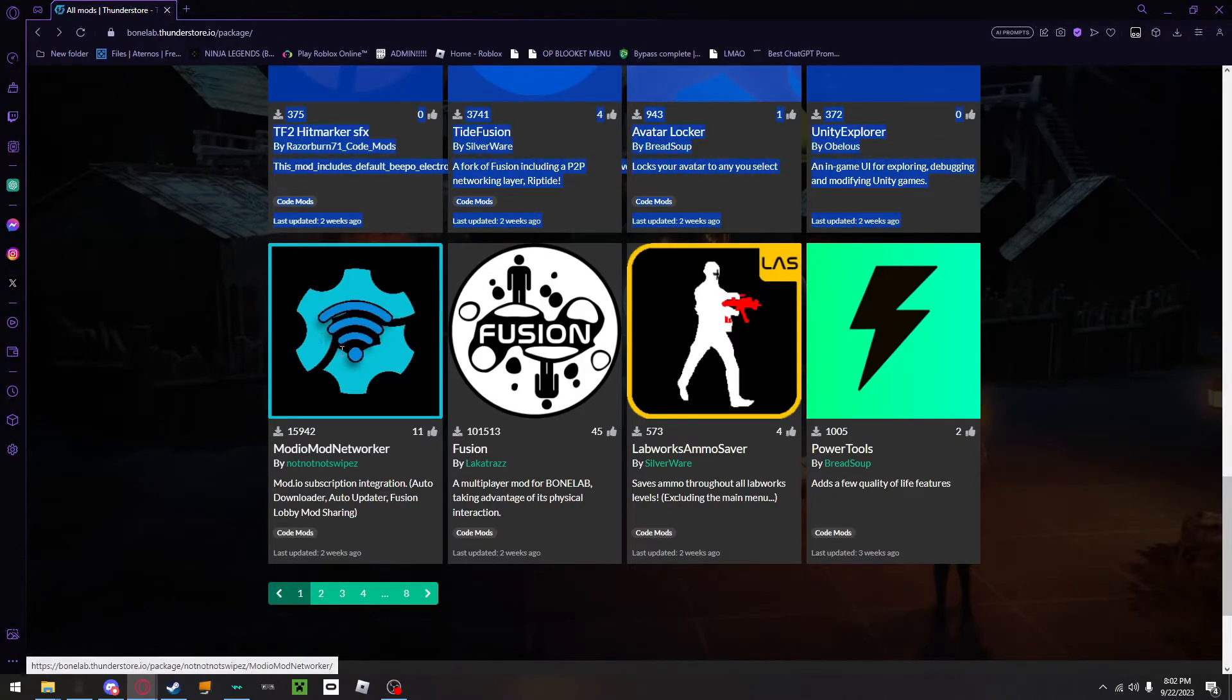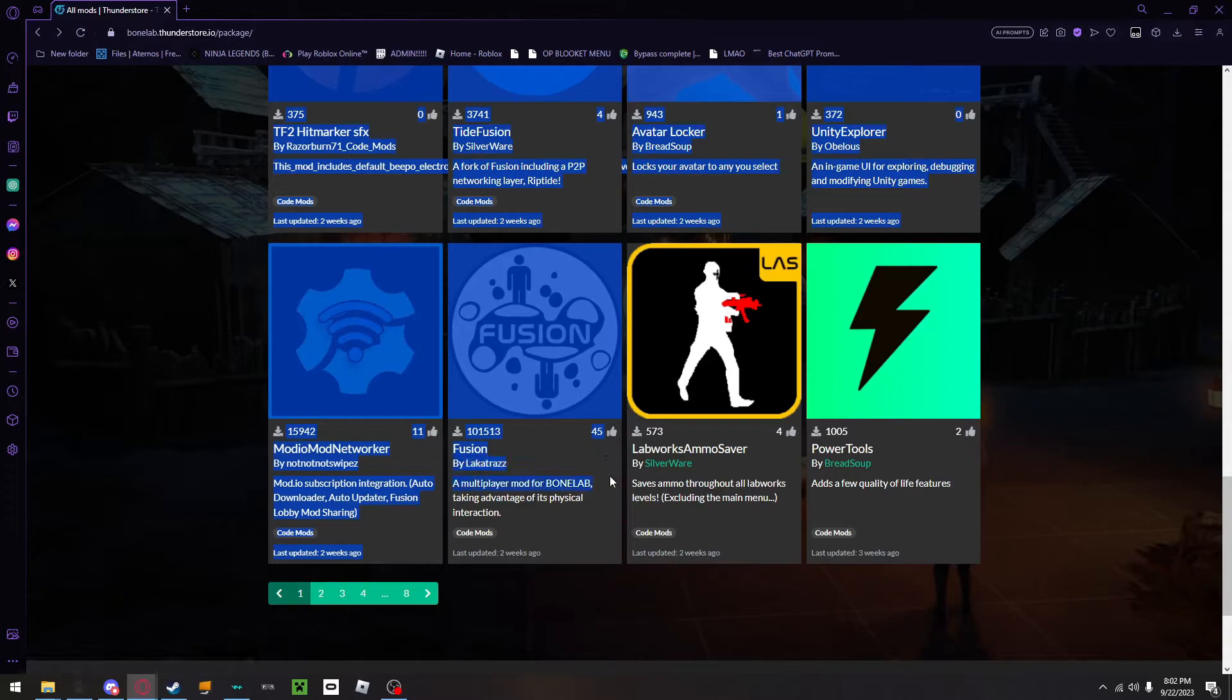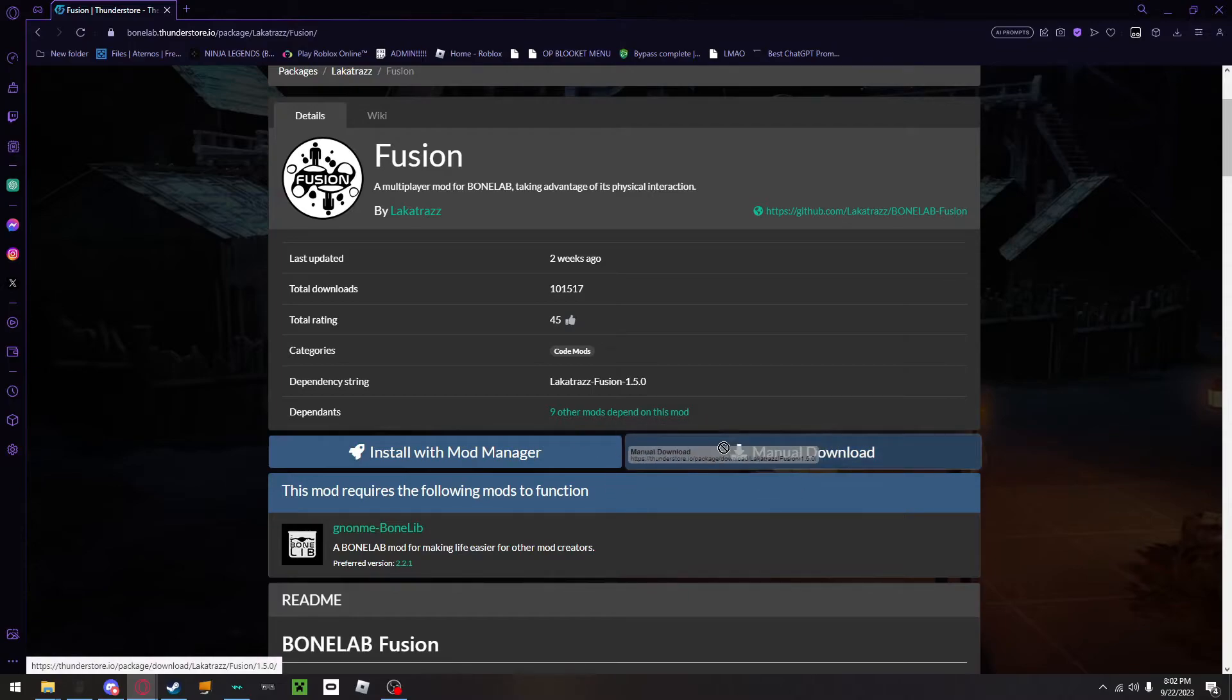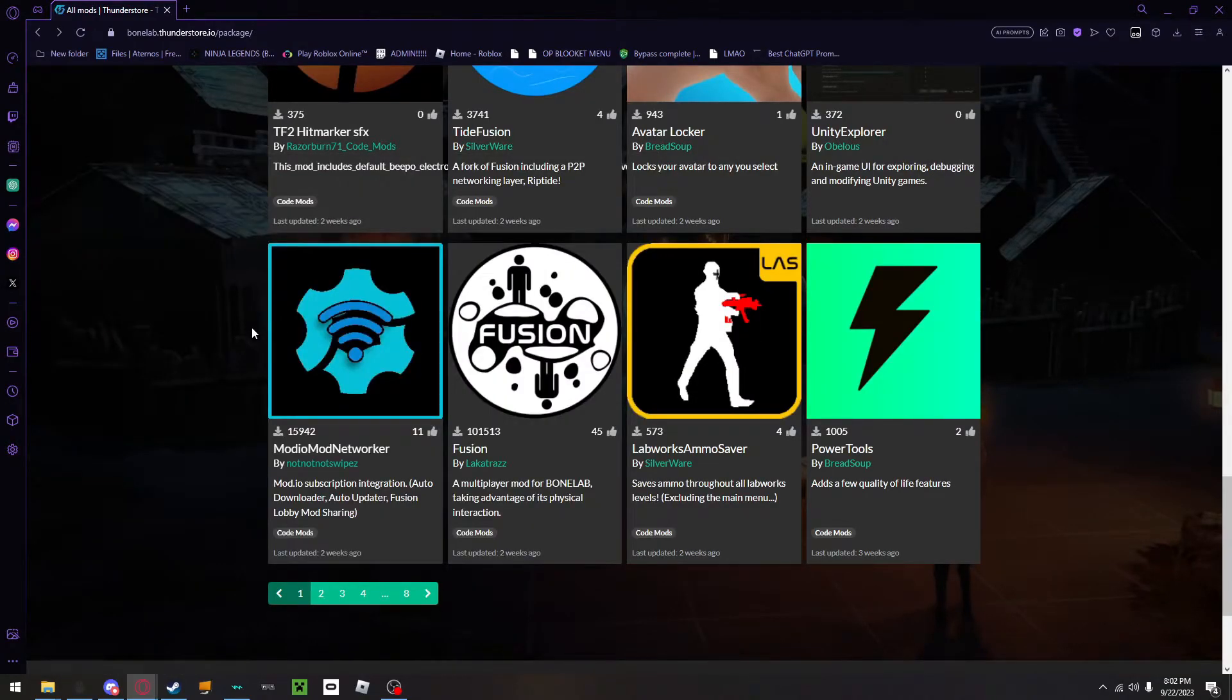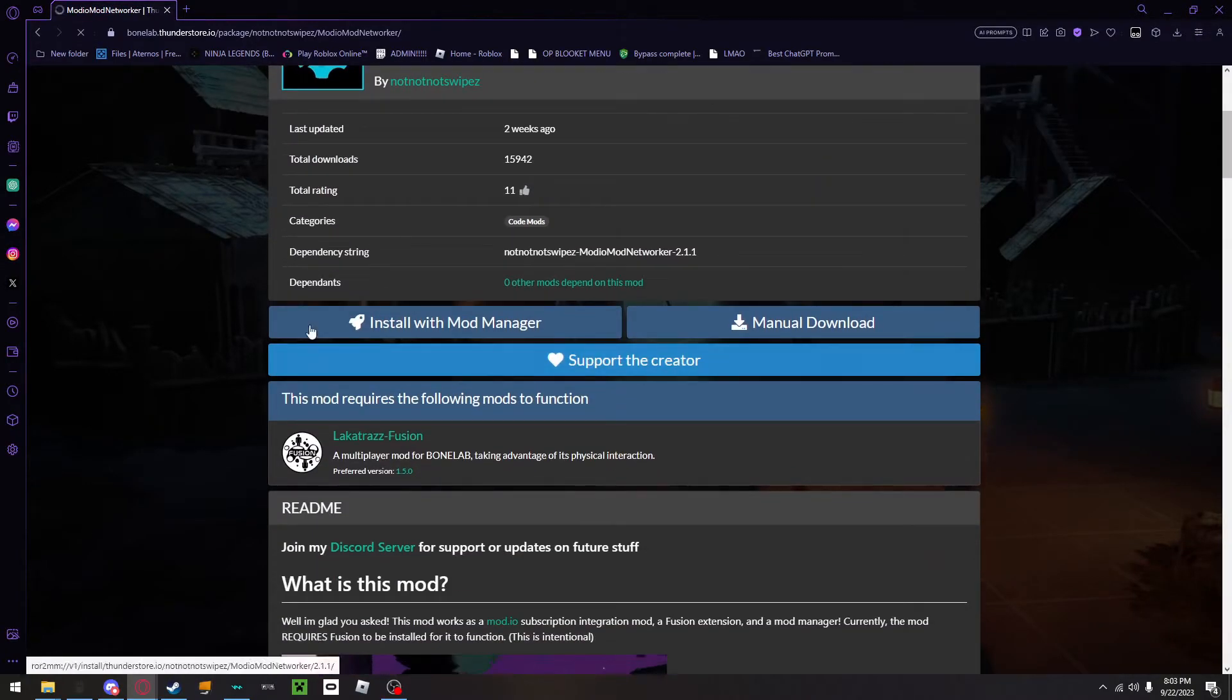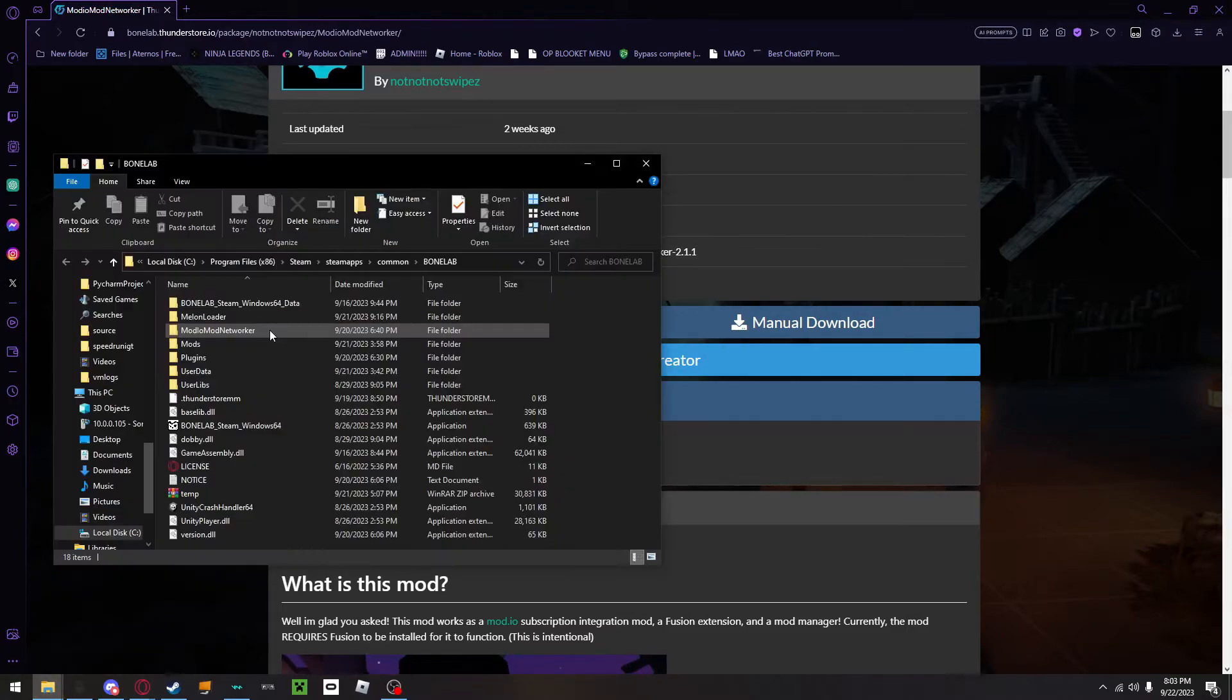Now, time to teach you how to get mod.io networker working and Bonelab Fusion. First, to start, we will need to download Bonelab Fusion. You will then go down here, download this like every other mod, and then drag it into your mods folder. Now, for mod.io networking, this is a little bit more different. What you will need to do is when you download it, you will drag it into the folder.